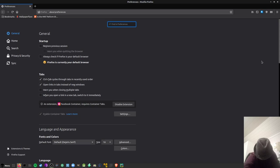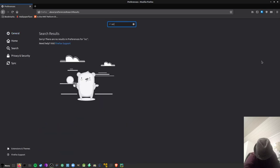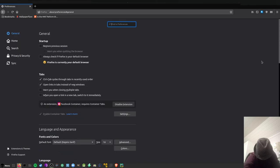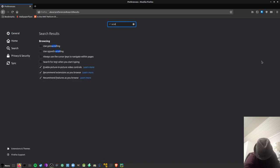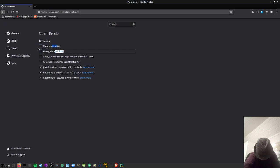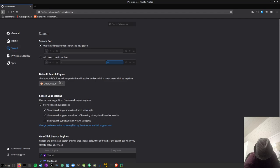And then I turn off smooth scrolling because I think it slows the system down and it's not very good. Then I set the search engine to DuckDuckGo.